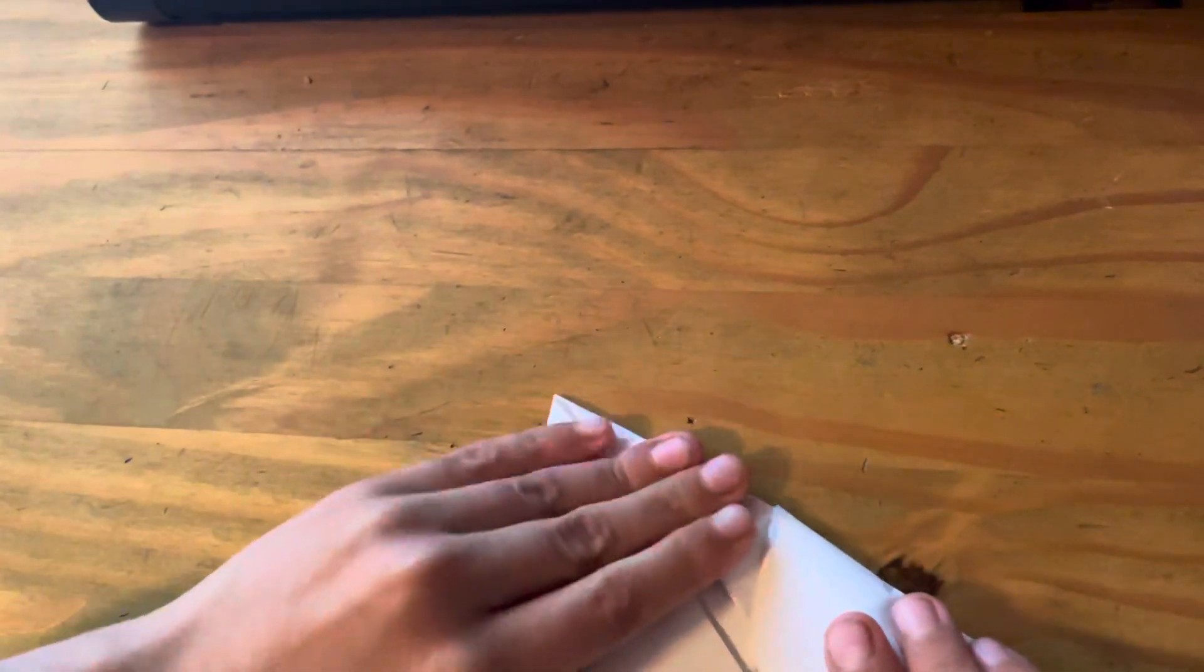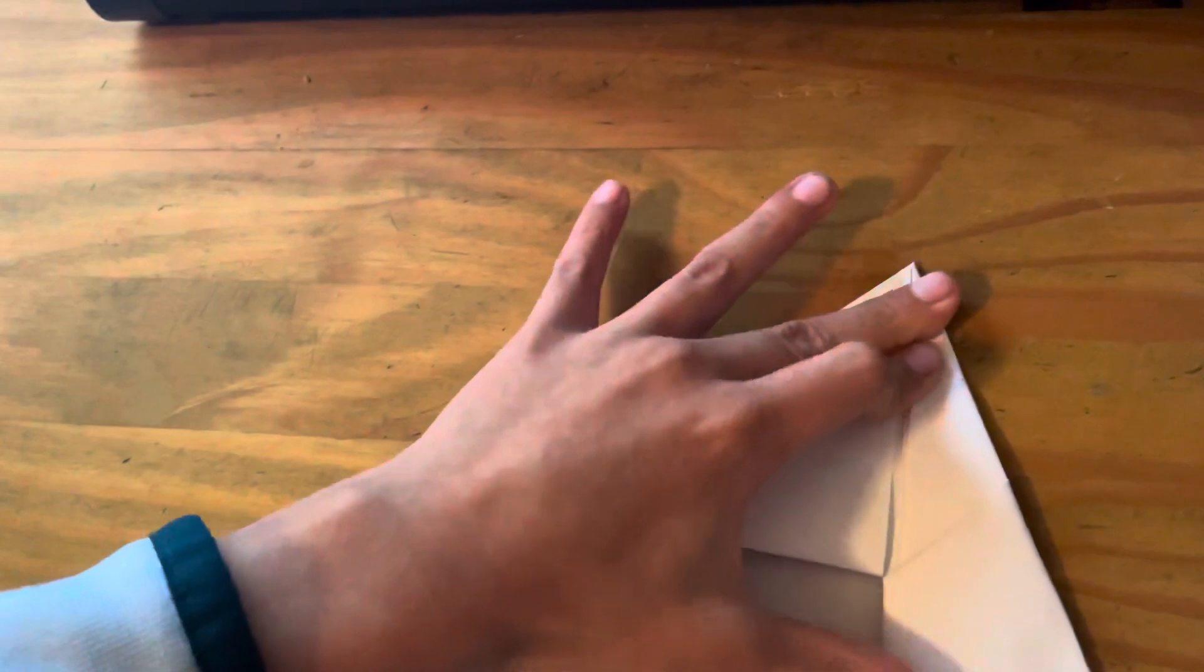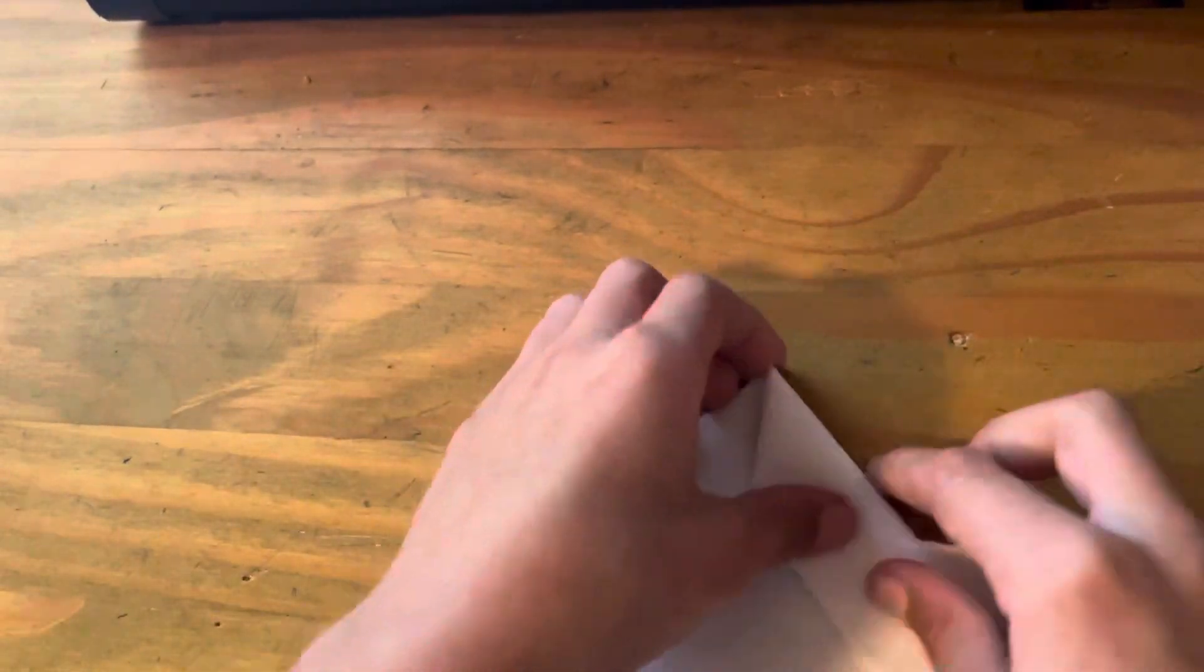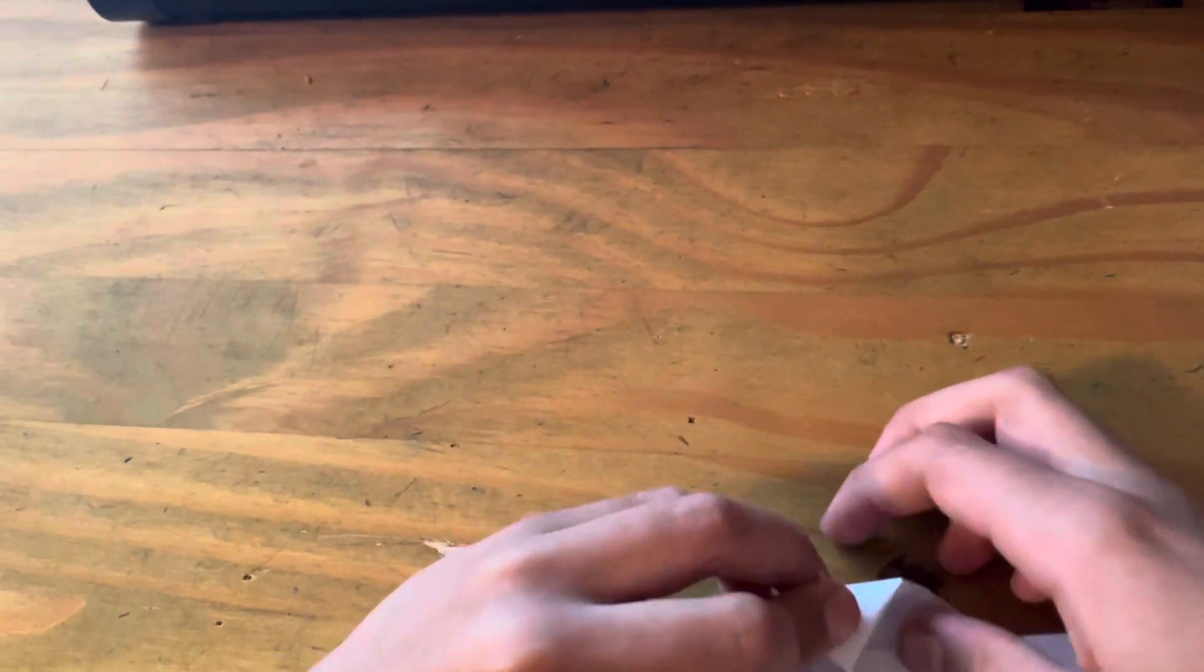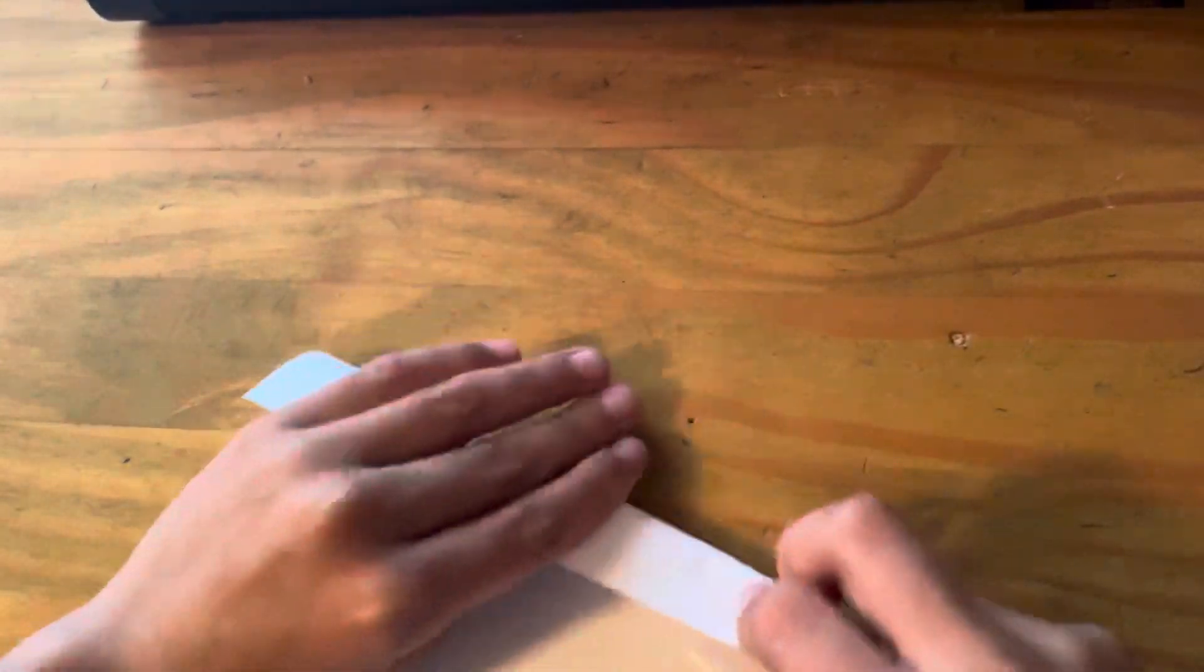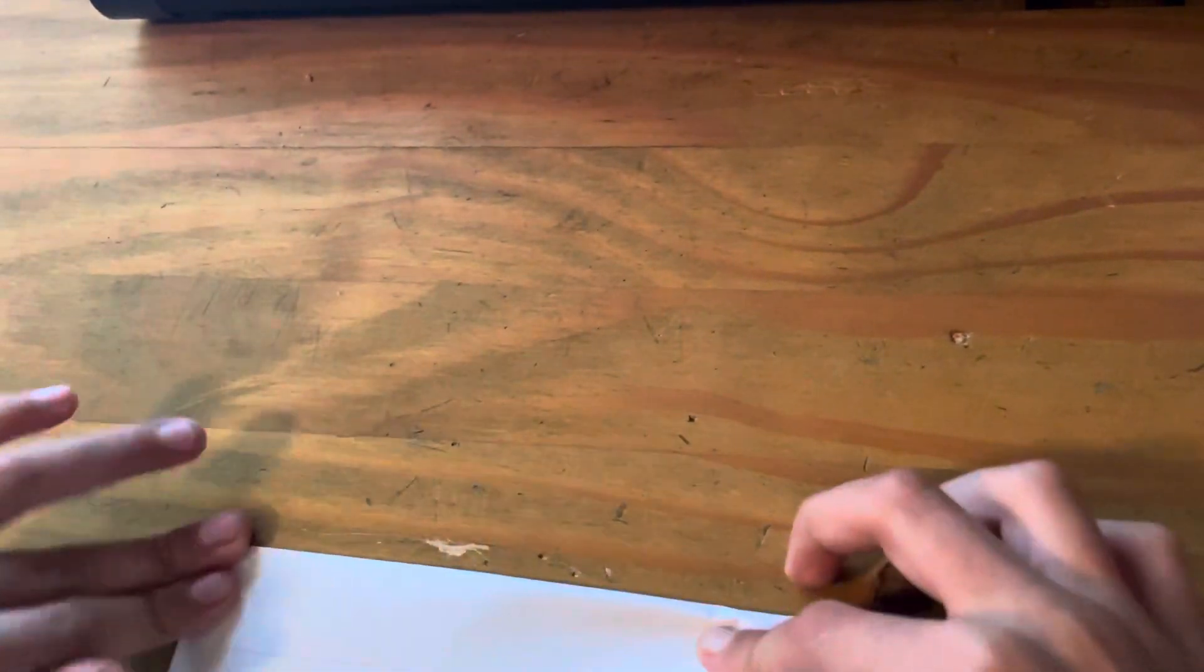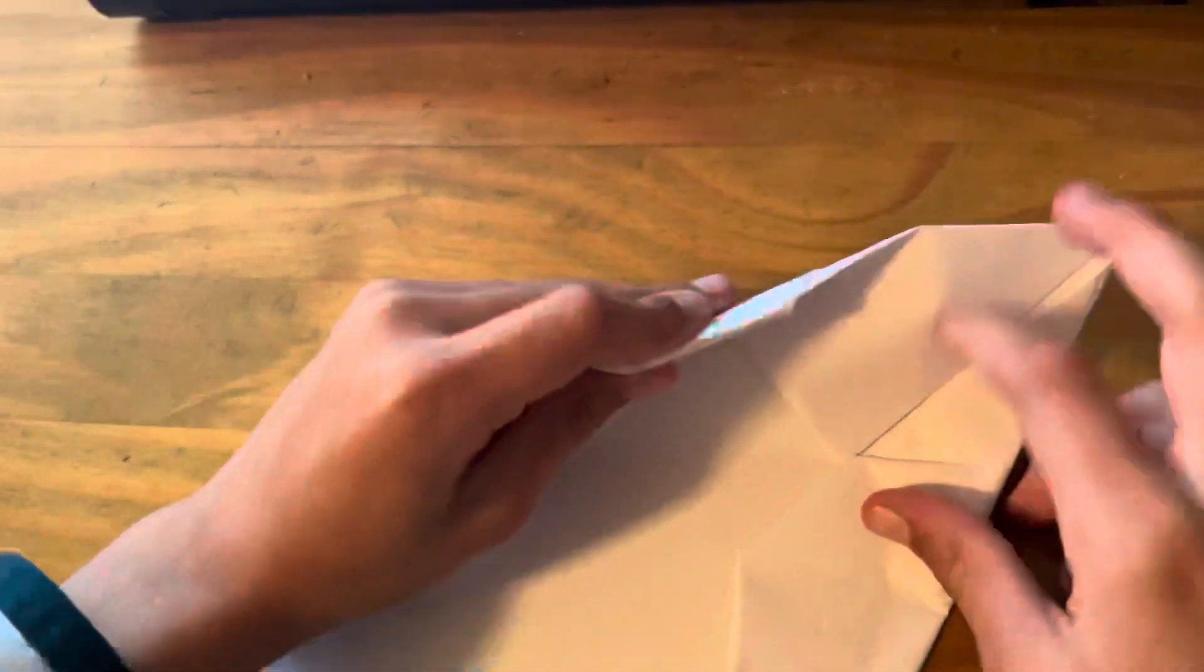Hold on one sec. Sorry, that's my brother in there. And then you're going to do the same thing with the other side. So bring this in, bring this in, and then bring this in.